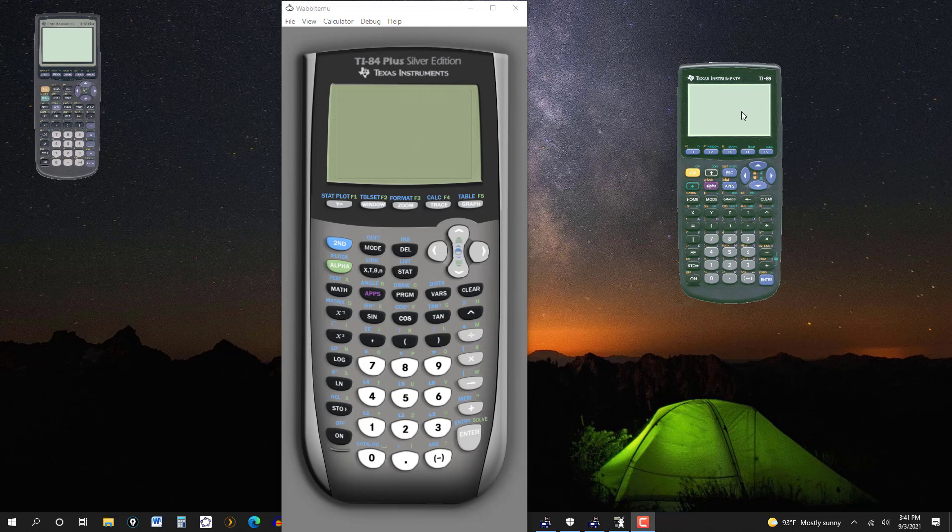But in this video, I'm just going to go over how to adjust the brightness or the contrast of the screen. But I'm going to enlarge the calculator so you can see it a little bit better.